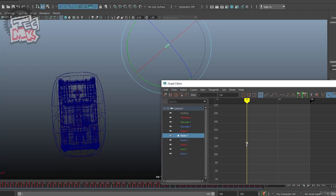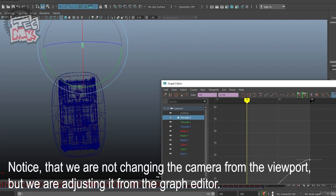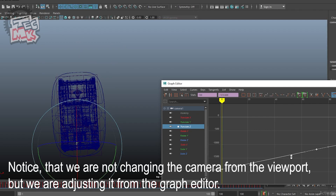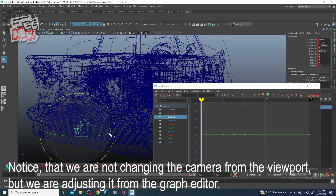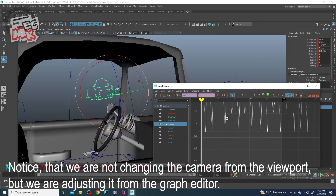Now let's change the position of the camera from outside of the car to the inside — to be more precise, let's take it to the POV of the driver. Just a bit of overall alteration of the curve from the graph editor and we are good to go. Let's take the camera to a position that matches almost to the head level of the driver.